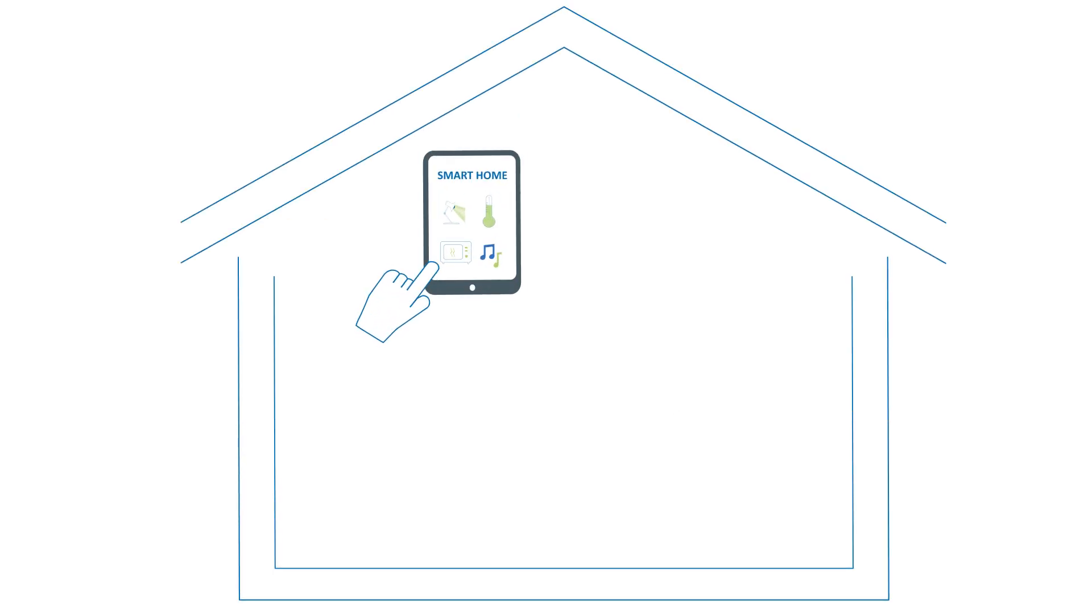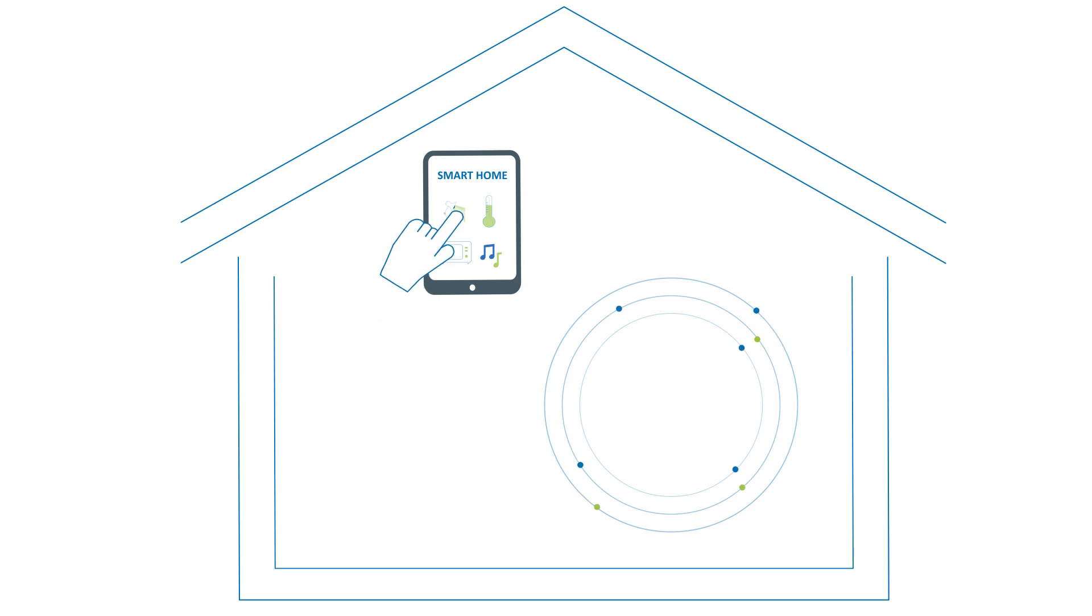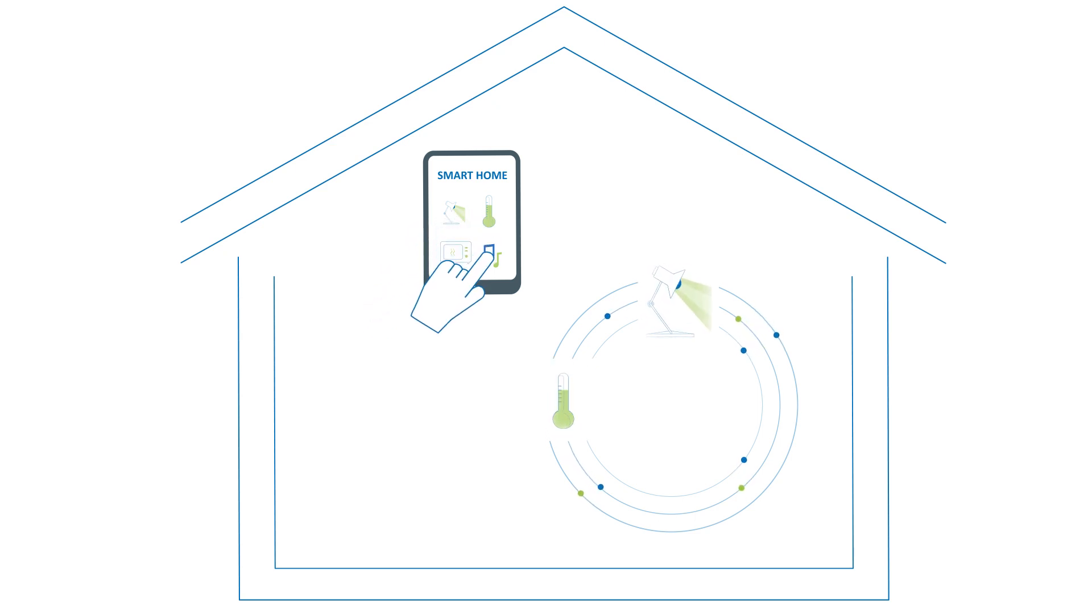Imagine a smart home where everything is adjusted to our needs. You are in control of lights, of temperature, music and all other electronic devices.